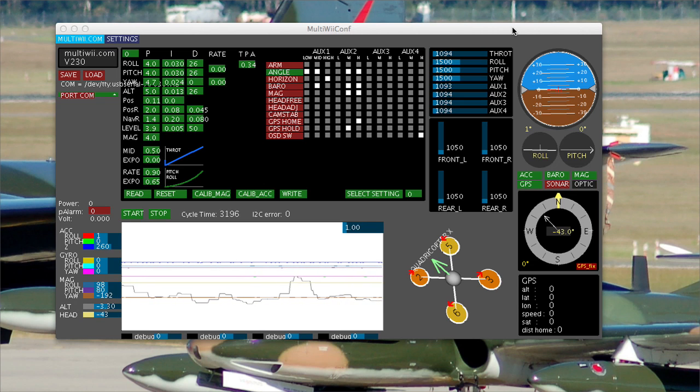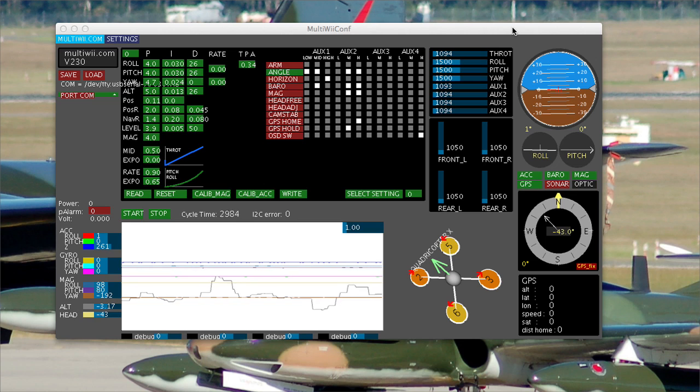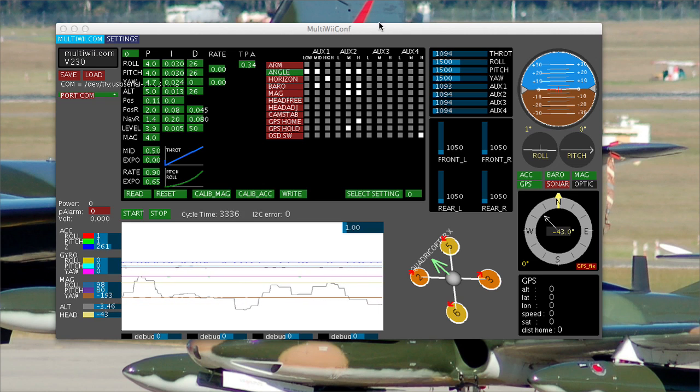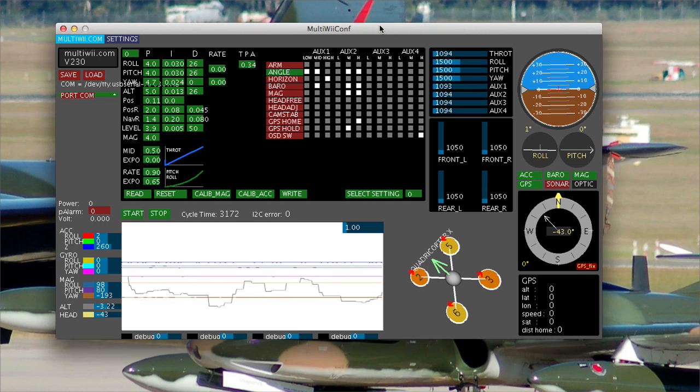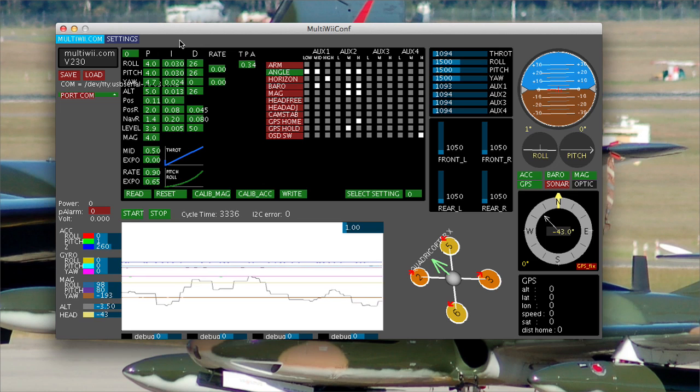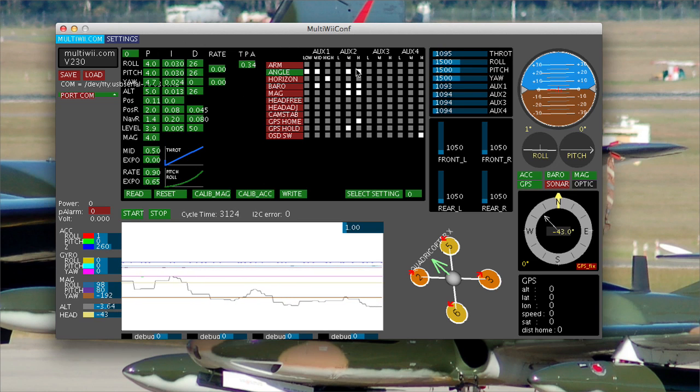First thing to note is you don't do this in code. It's all done with your radio settings and what you've set in the GUI. So the first thing I'm going to do is show you what I've got set in the GUI as far as return to home.